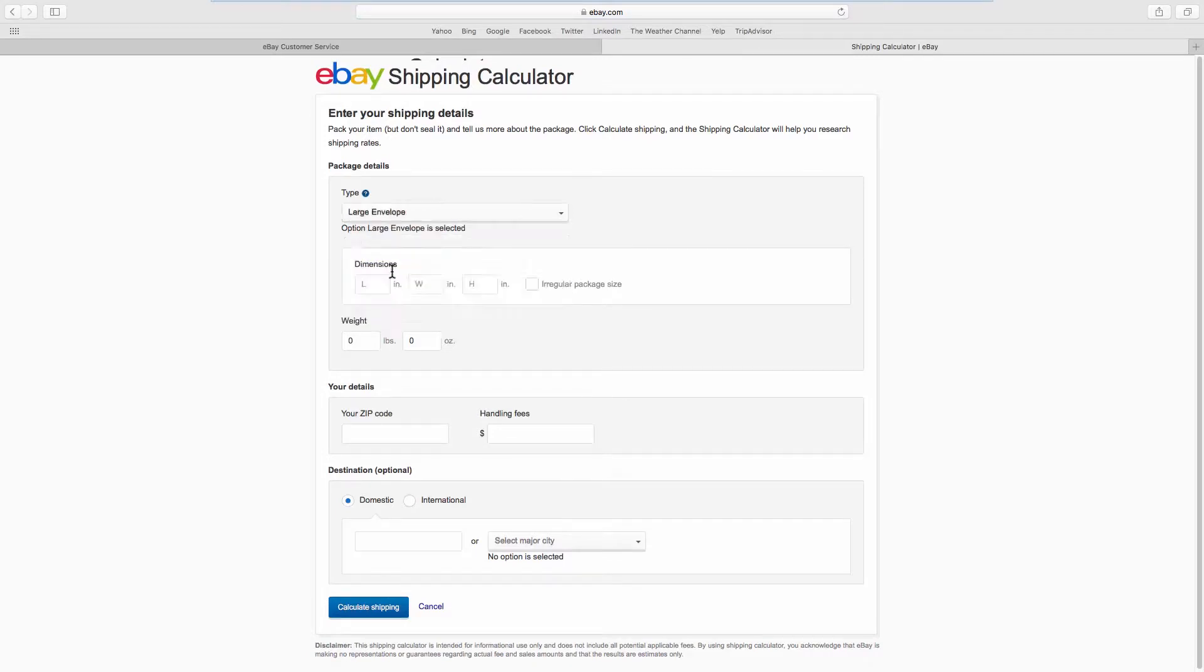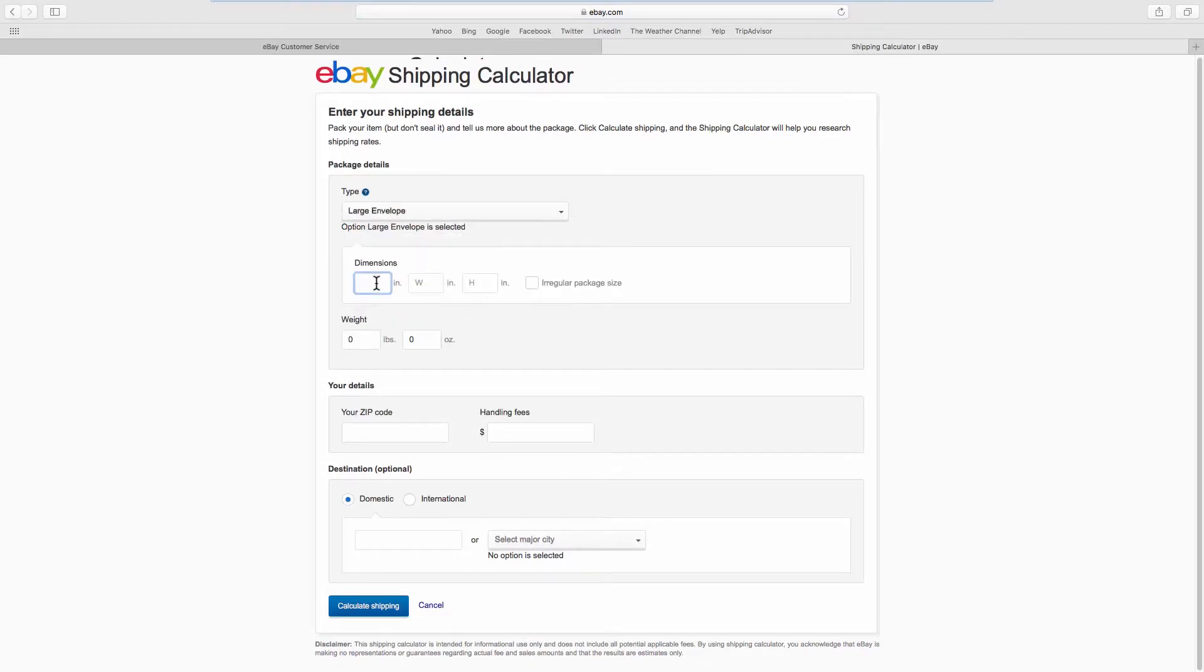Enter the dimensions. Add the weight and fill in your details.